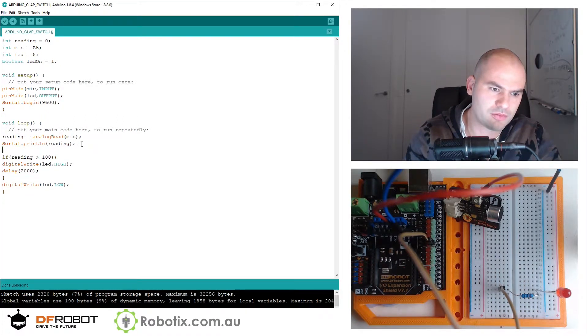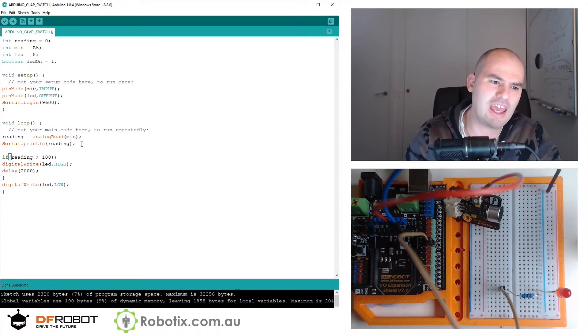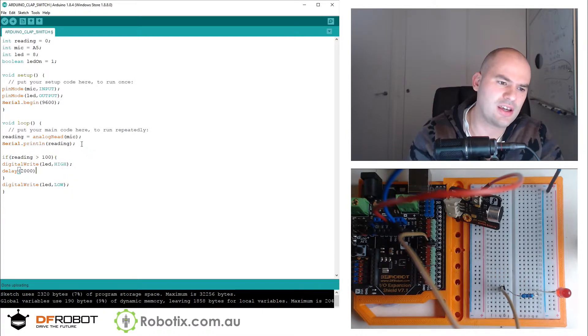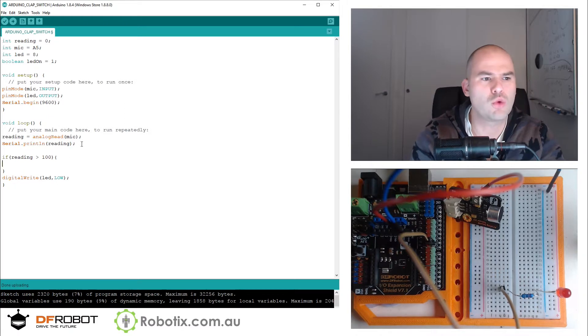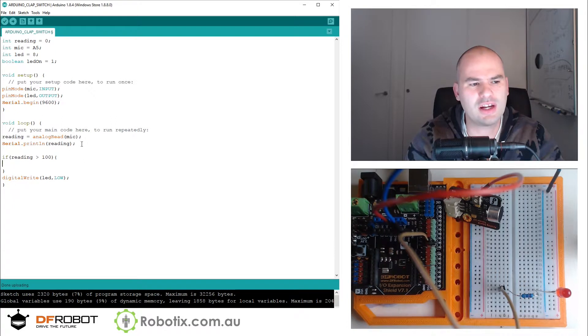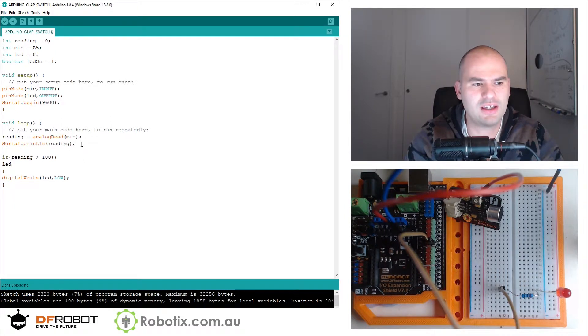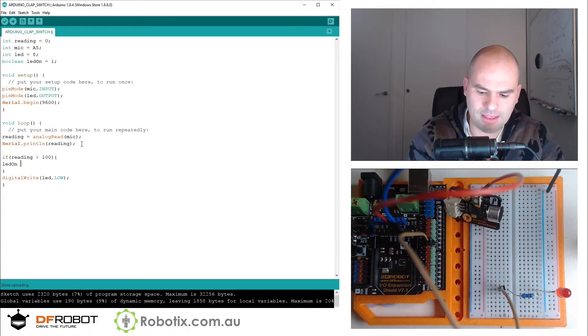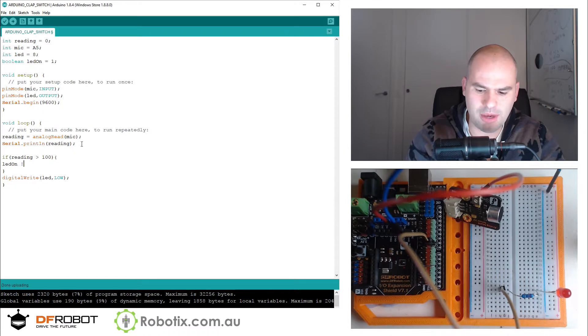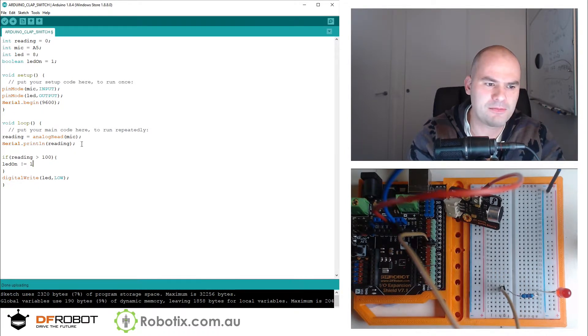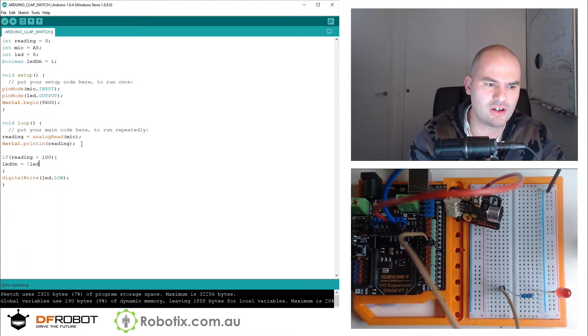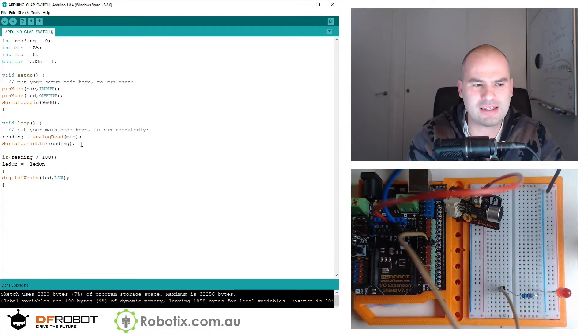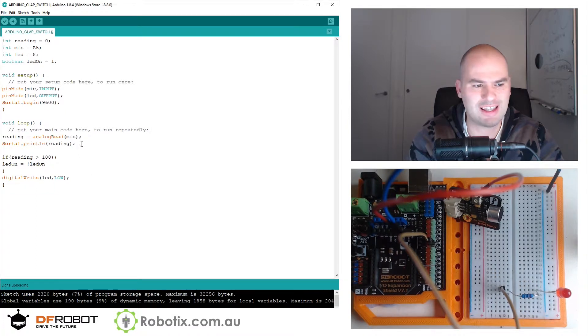Now I can just have two states. Instead of the if, I can just say if LED reading is greater than 100, then I can say LED on equals to exclamation LED on. That makes true into false and false into true. It changes the state.